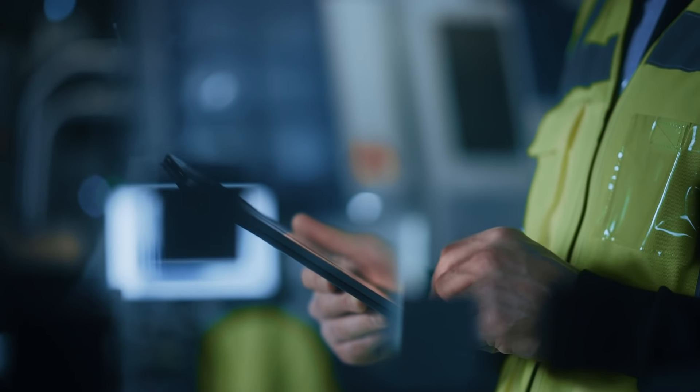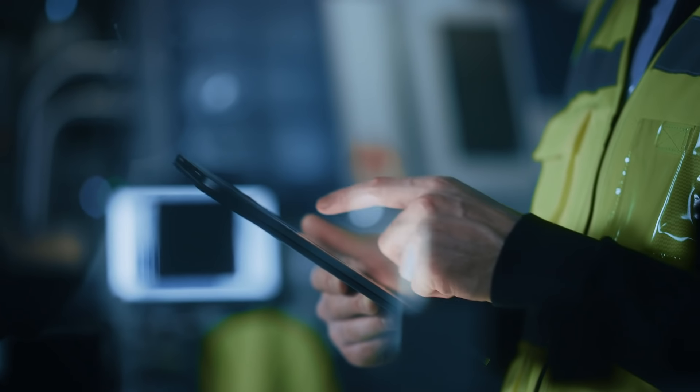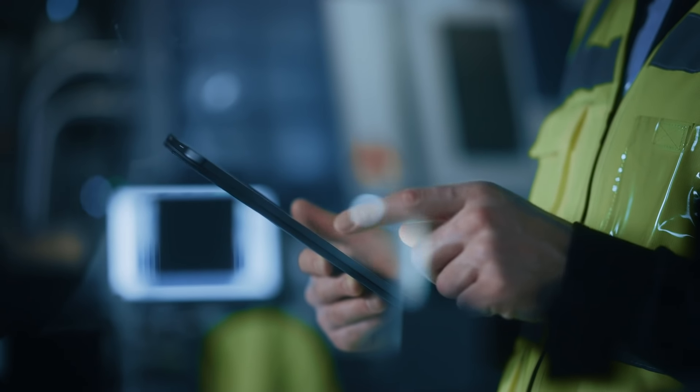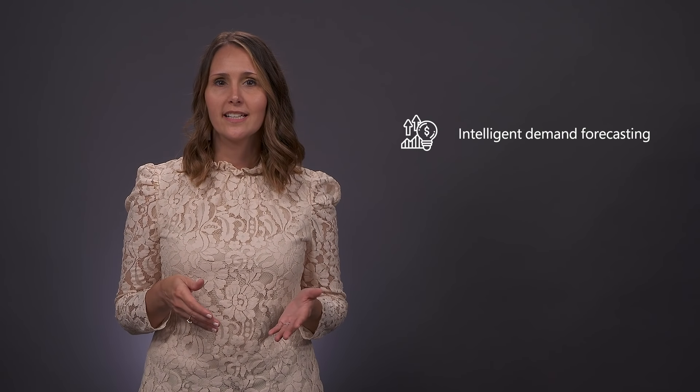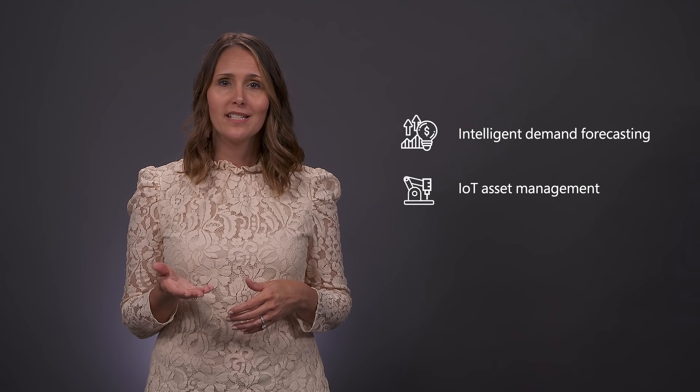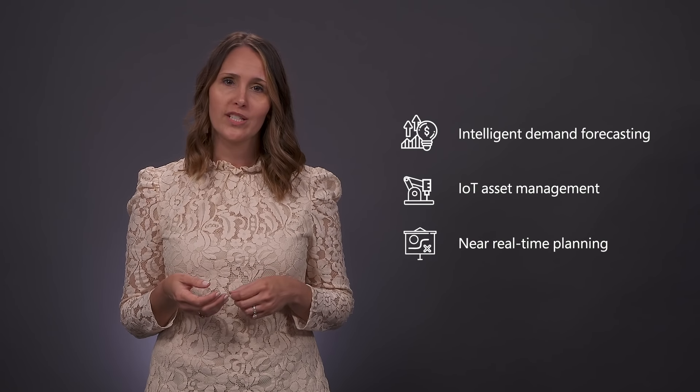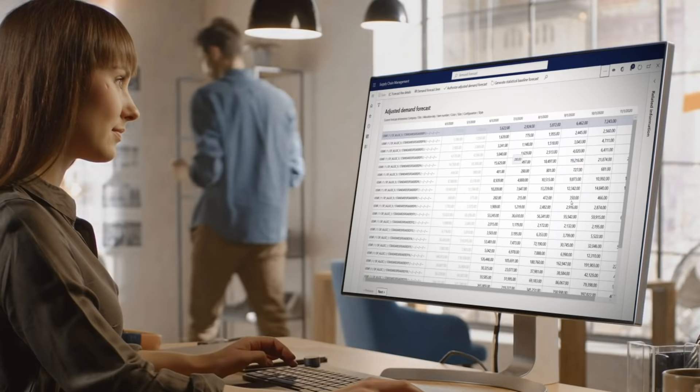In fact, we've built some of those features into SCM. Let's look at three of them designed to address key challenges in supply chain management: intelligent demand forecasting, IoT based asset management, and near real-time planning.